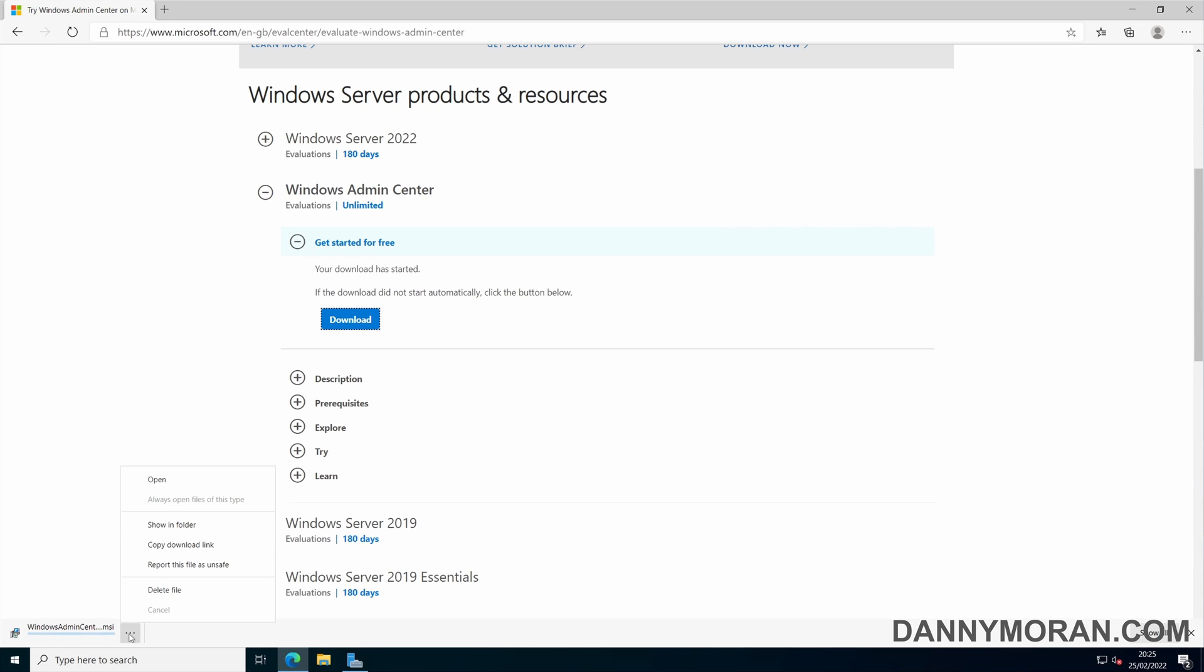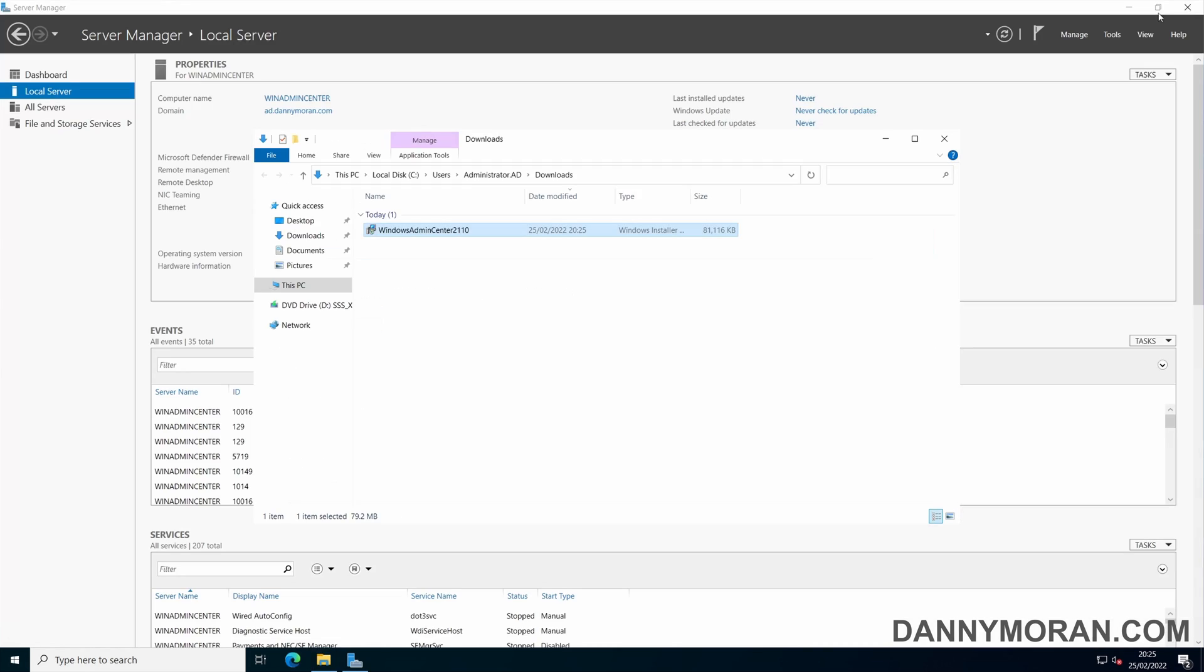Once the download is completed, go to the downloads folder and run the installation package.